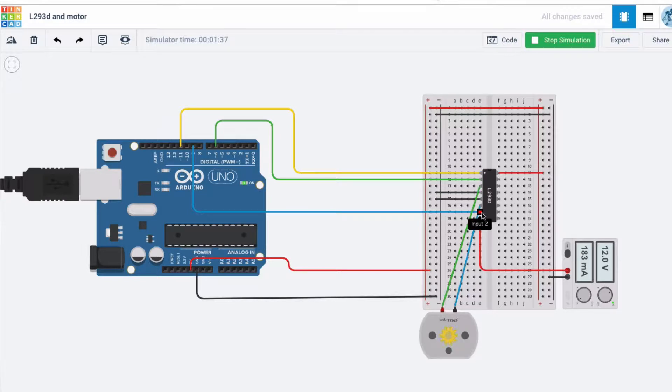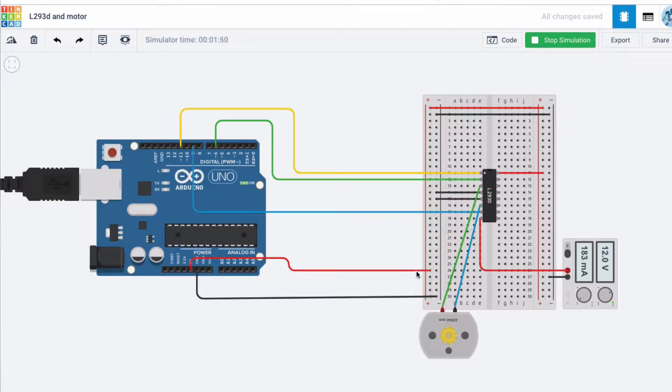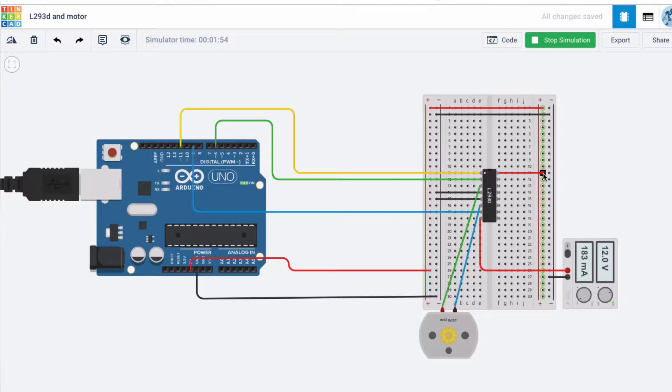If you want to go in reverse, you reverse it—you make the first one ground and the second one high. As I said, we are providing ground and 5 volts, and that is supplying the chip.